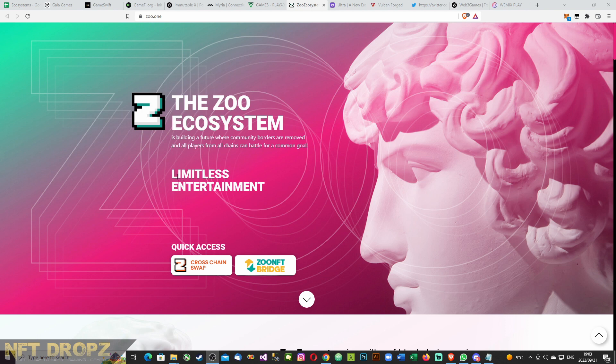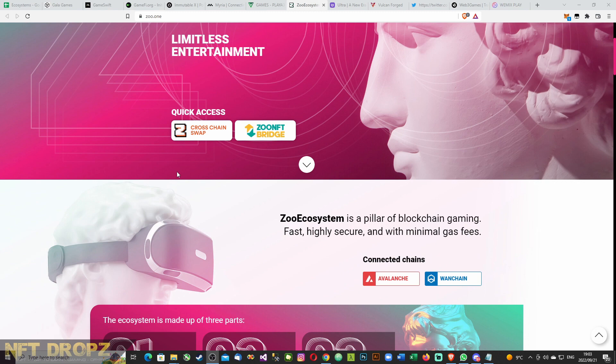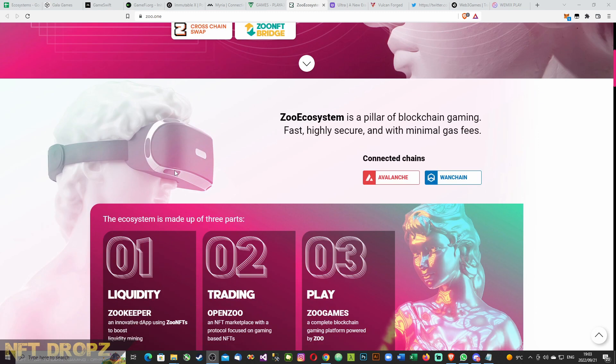There you go. This looks quite like a very interesting project. Can't wait to deep dive into this.